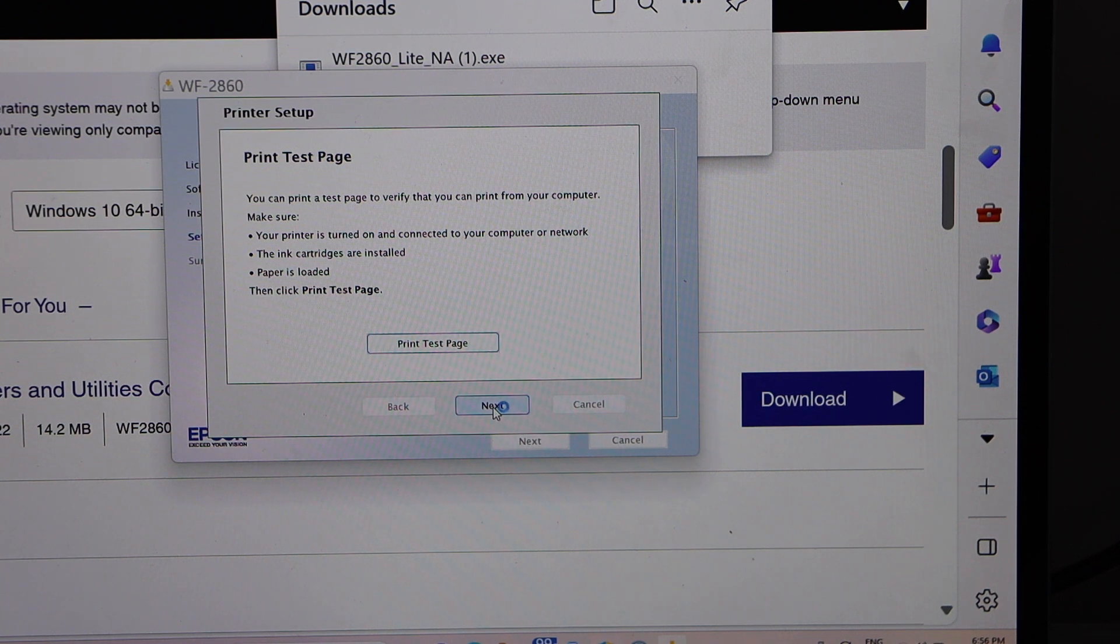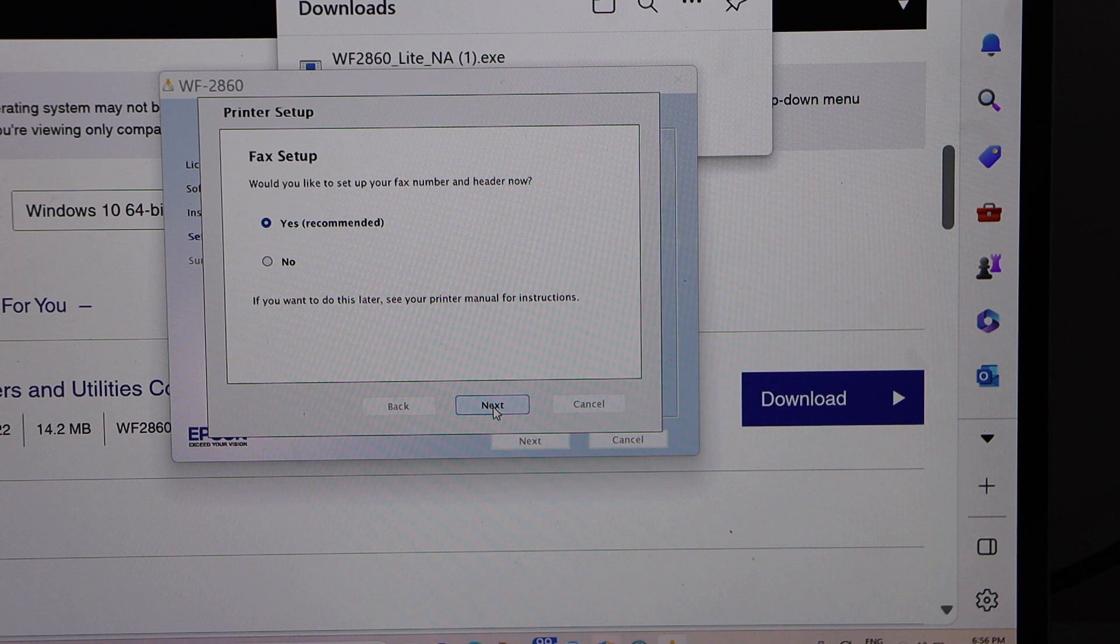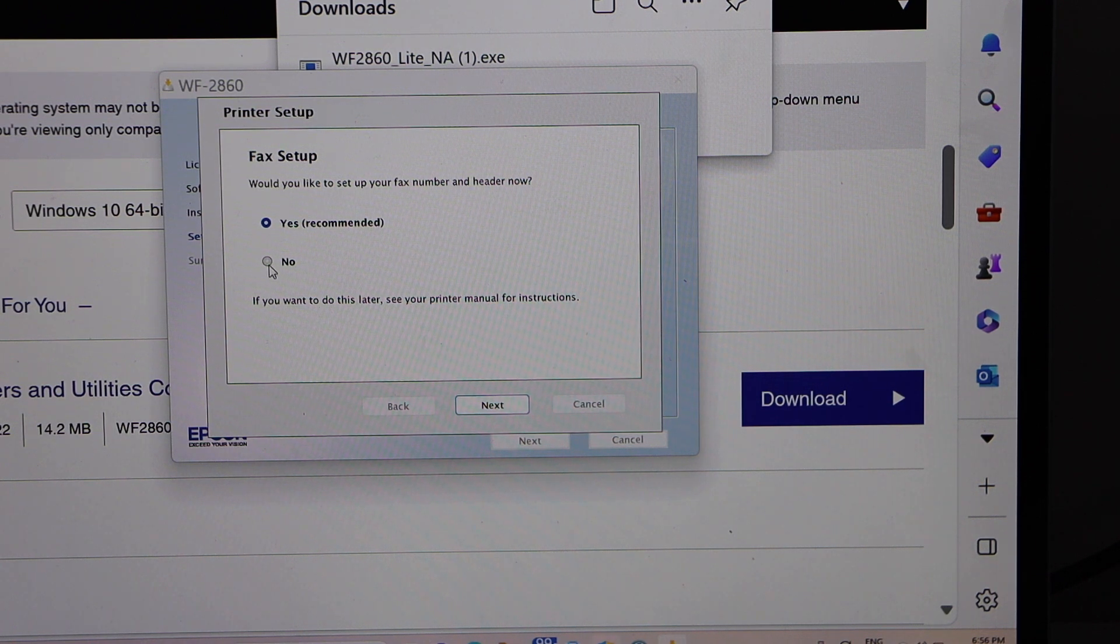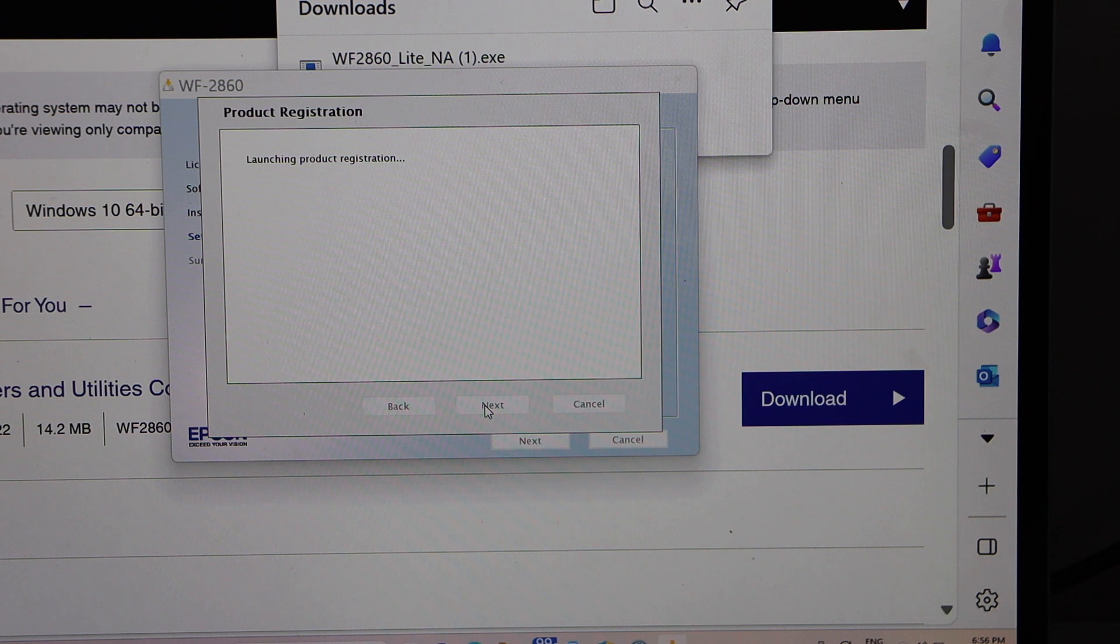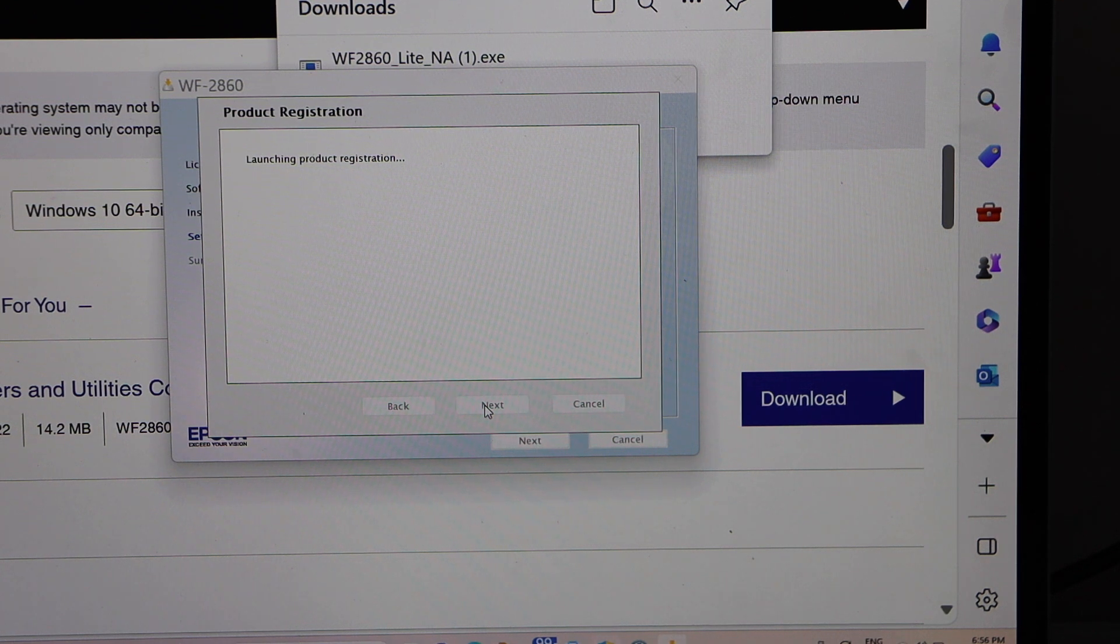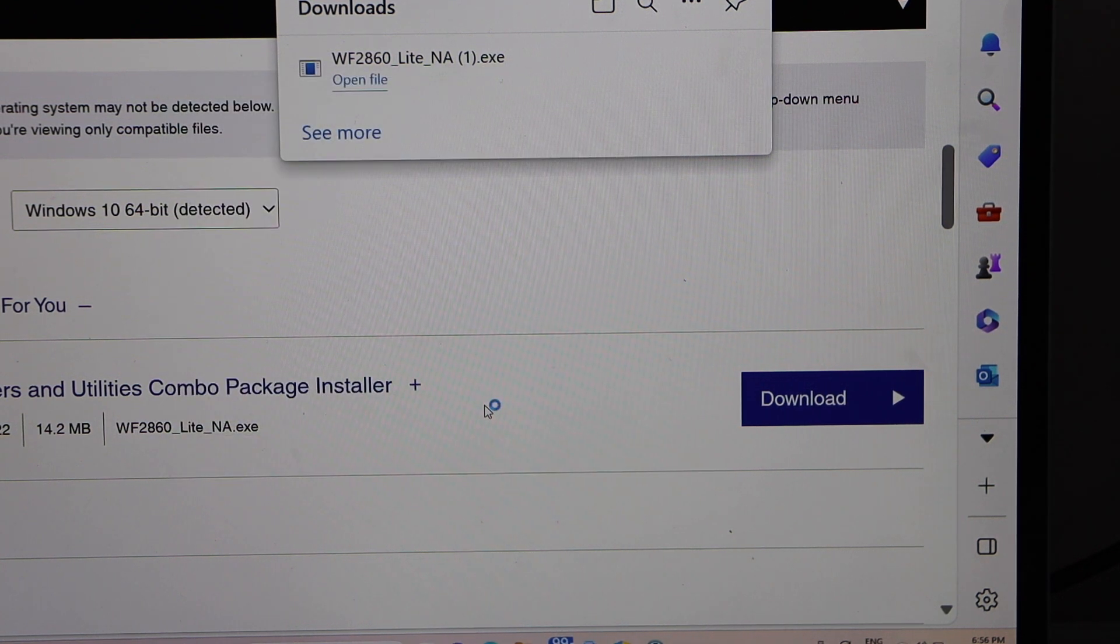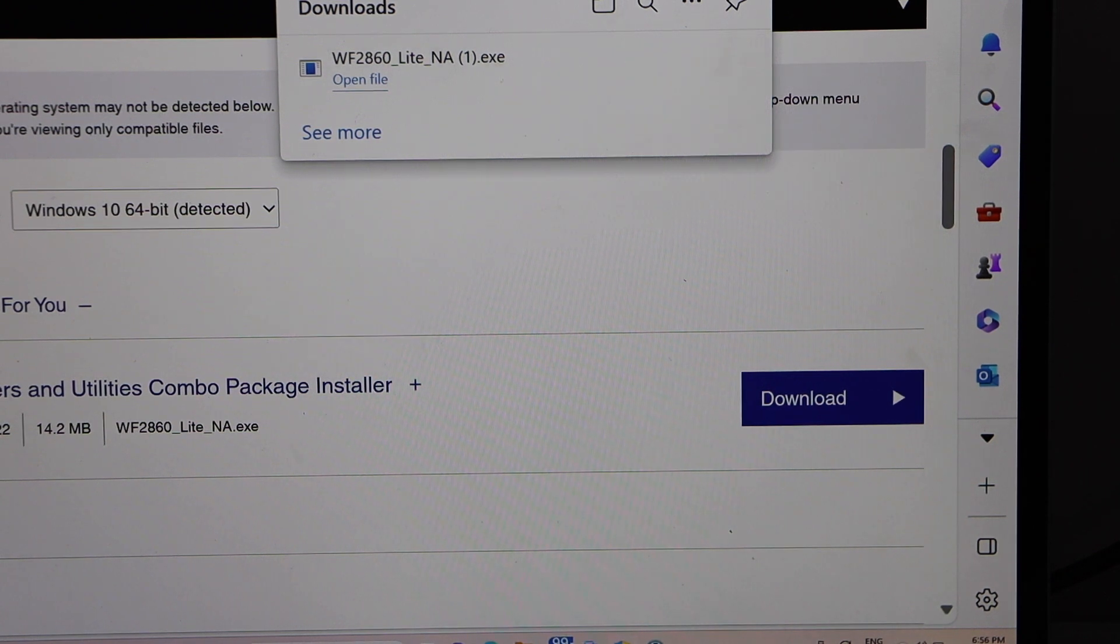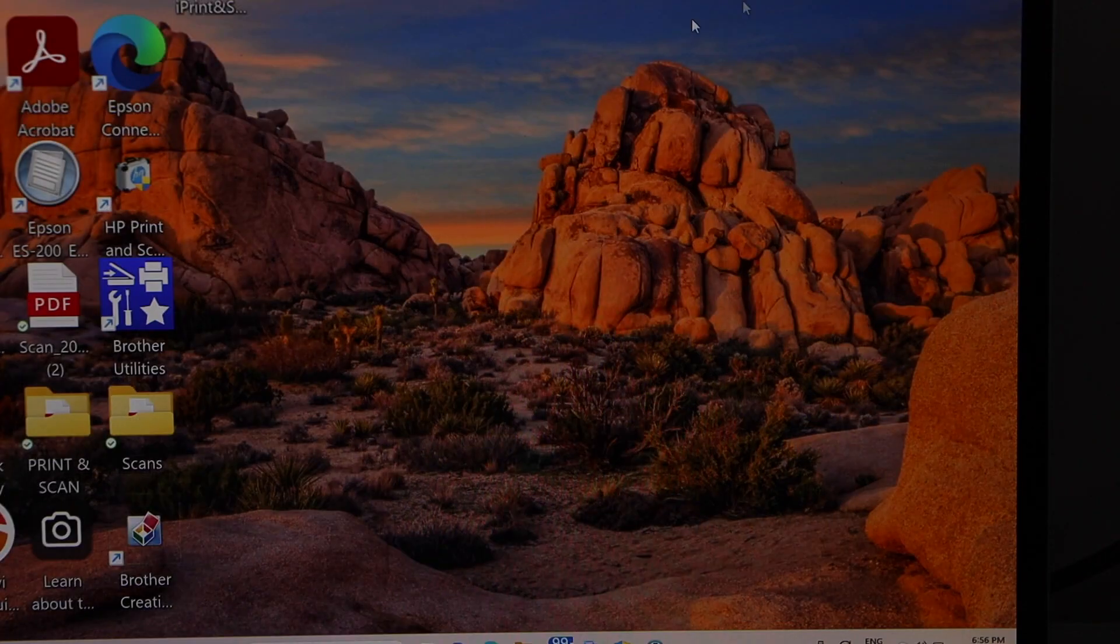You can also print a test page or you can click next. If you want to do the fax setup, you can do now or you can do it later.